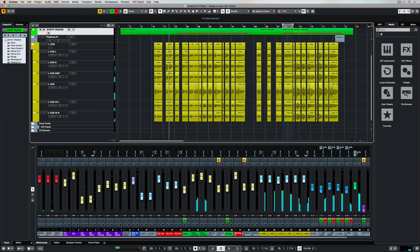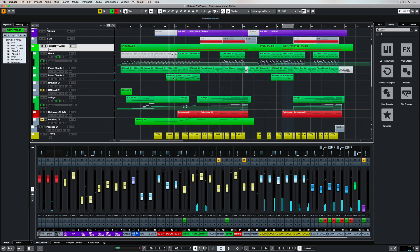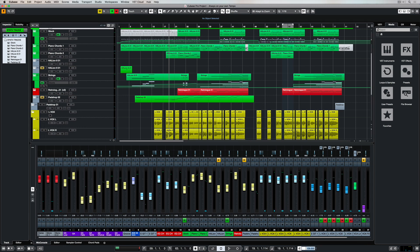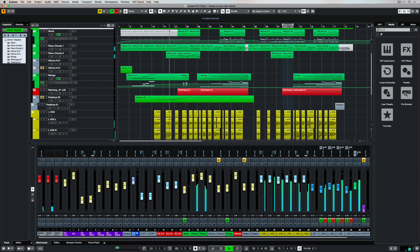You can change the tempo at any point just simply by going down to the bottom of the project window and clicking in the tempo settings box and you just type in a new tempo.